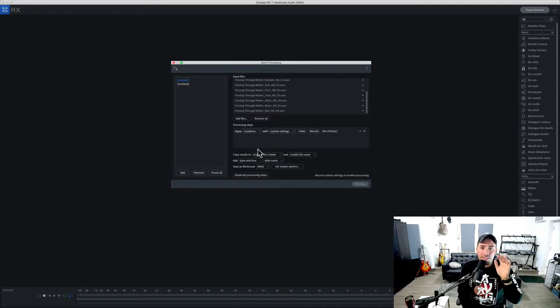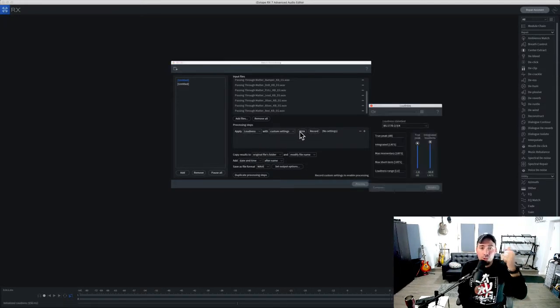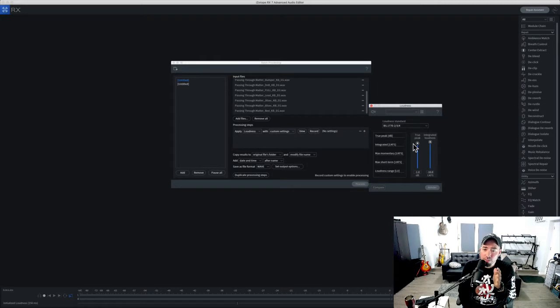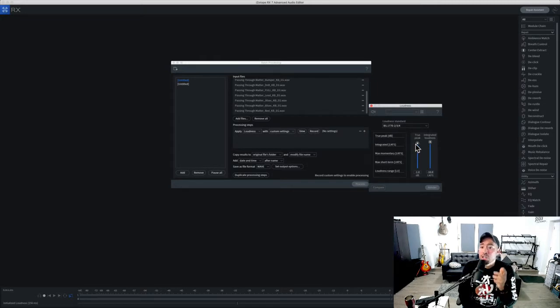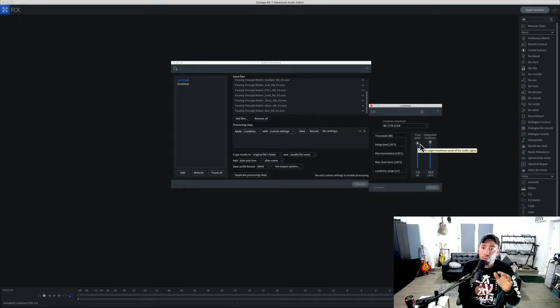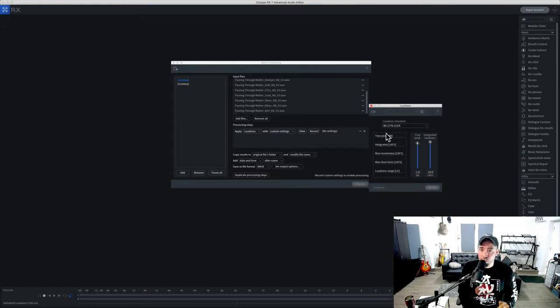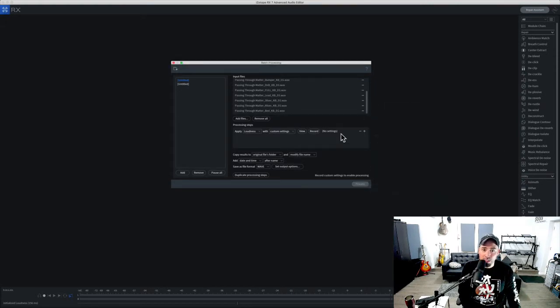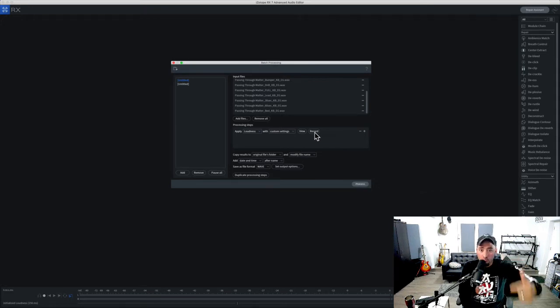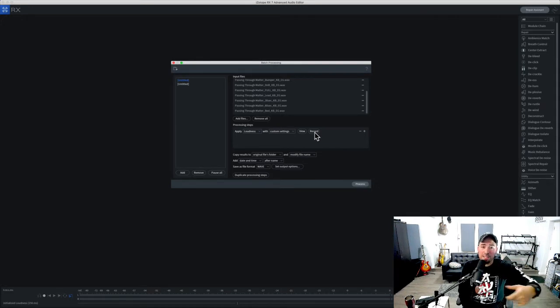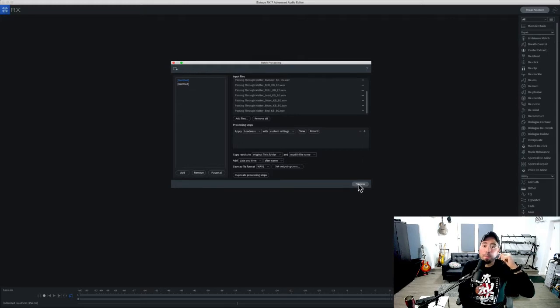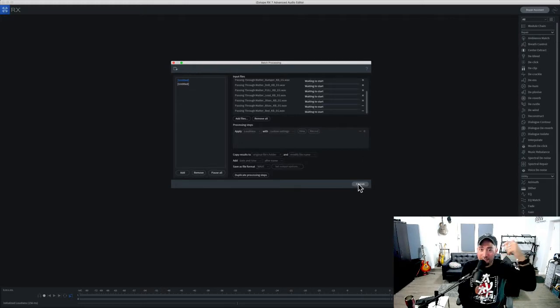I'm going to view the plugin. It's right here. The specifics are: true peak, I want you to stay at negative 1.0, integrated loudness negative 10 LUFS. This is great, works for me. I'm now going to record those settings, which basically sets me up to now batch process everything all in advance.